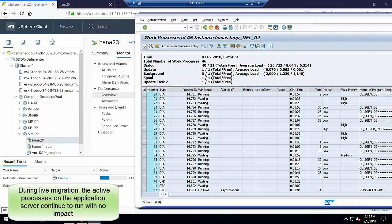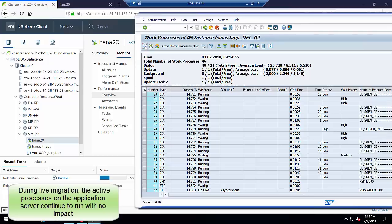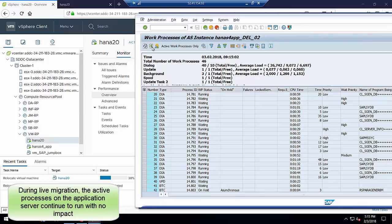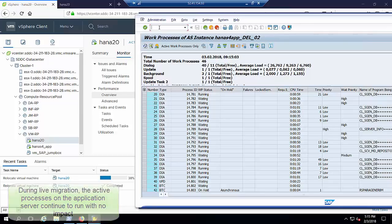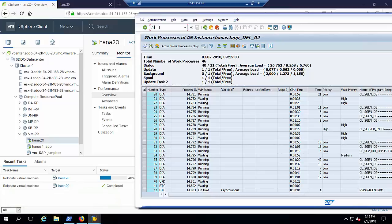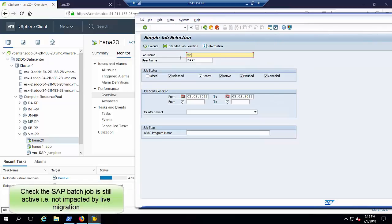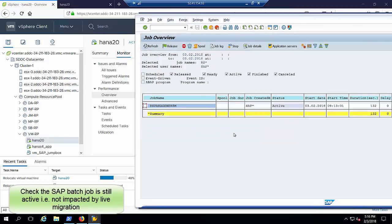We see the processes are still running in transaction SM50. As an extra check, we also confirm that the status of the batch job is still active in transaction SM37. Here we see that it is still active.